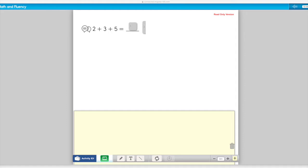Adding three numbers together. In your math notebook, will you please write down this number sentence? Two plus three plus five equals. And then go ahead and solve that problem. Remember, you can choose any two numbers that you want to add first.